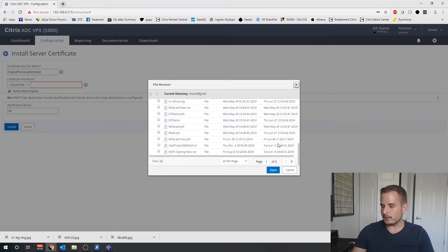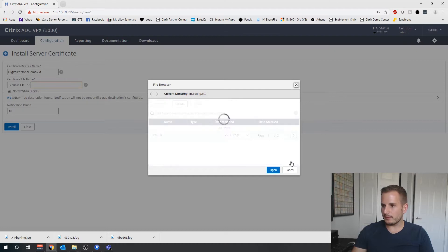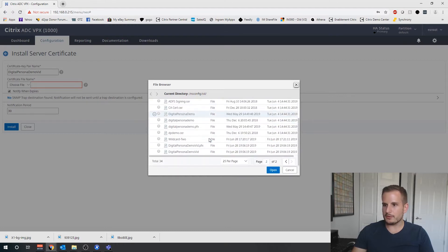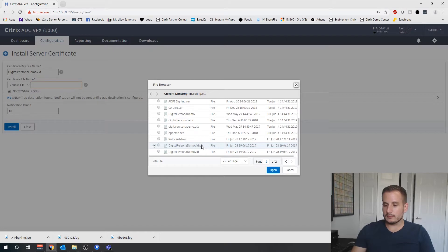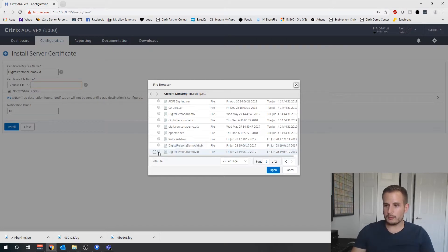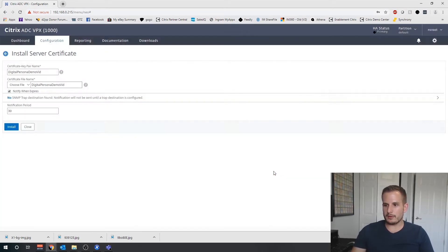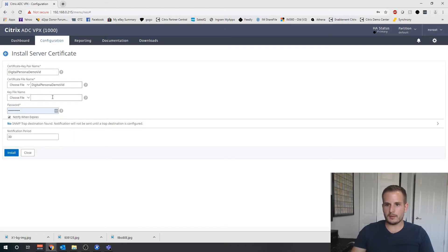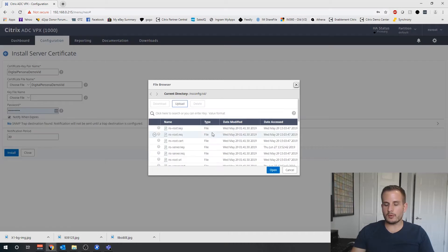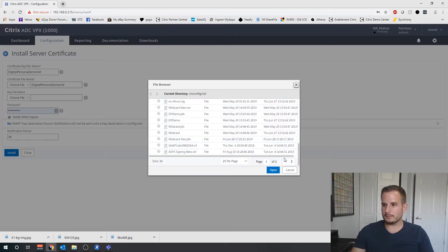We'll see digital persona vid.pfx, but we want to choose the one that's not in PFX format, the one that it actually imported and created. And then same thing for the key name.